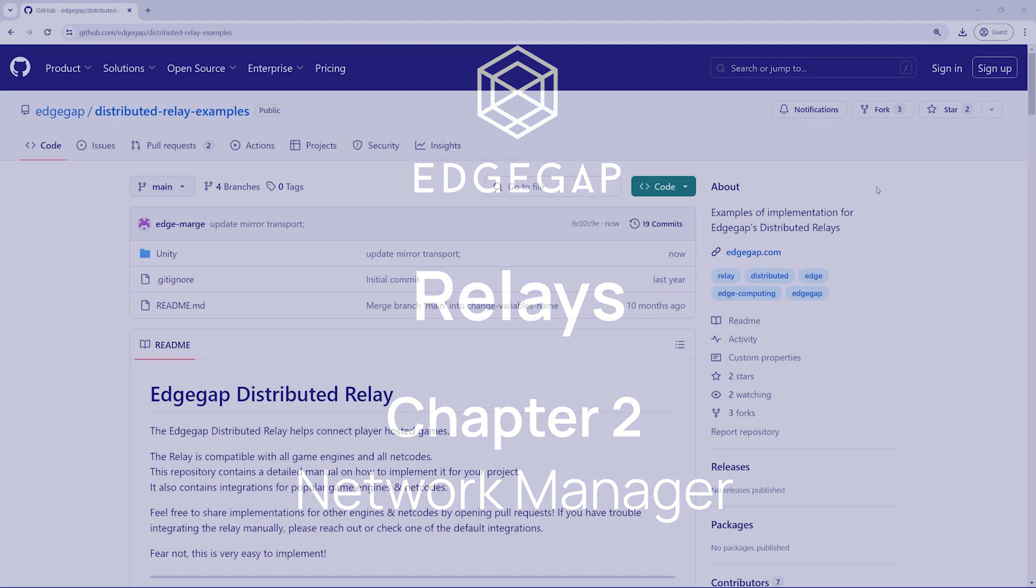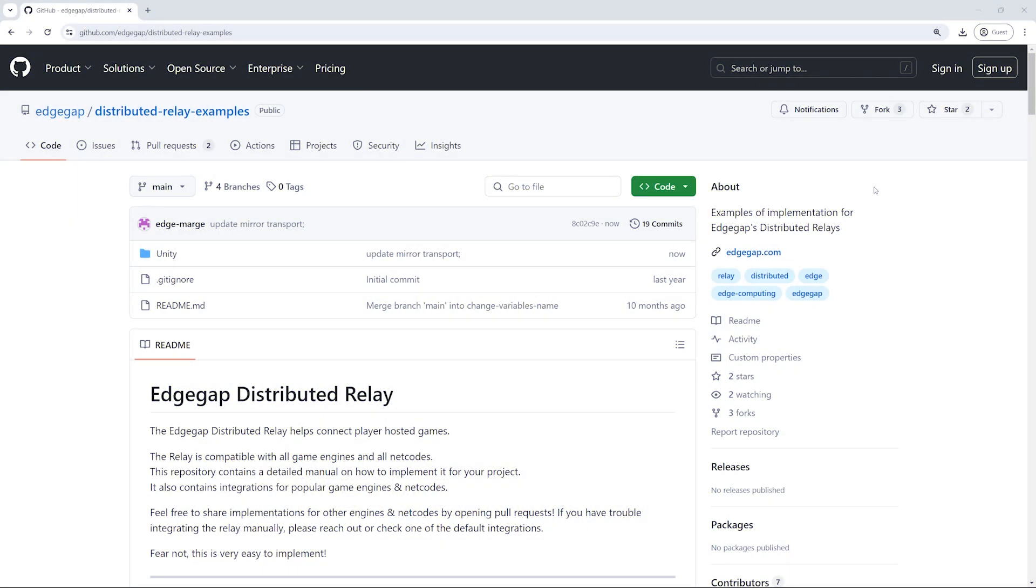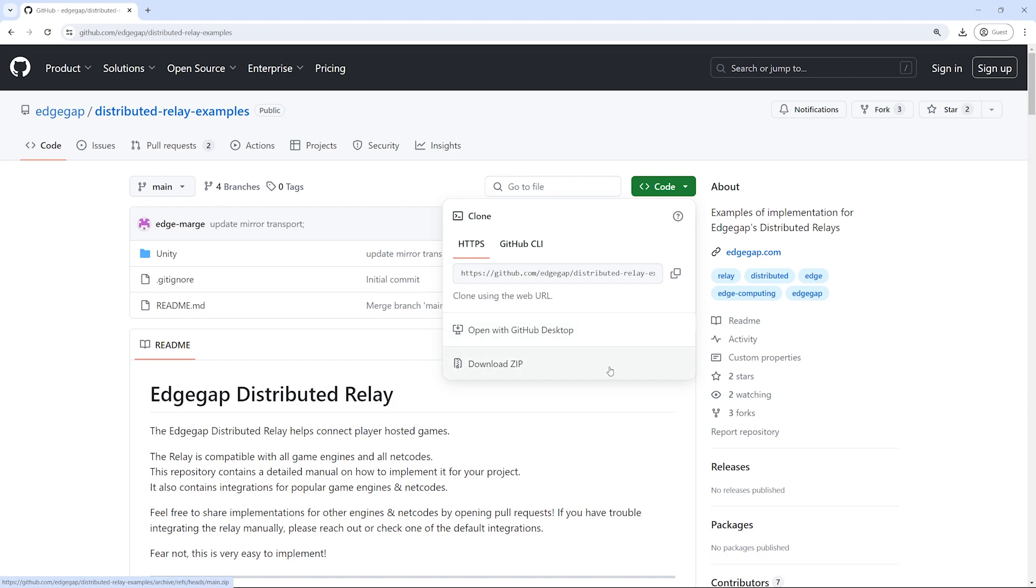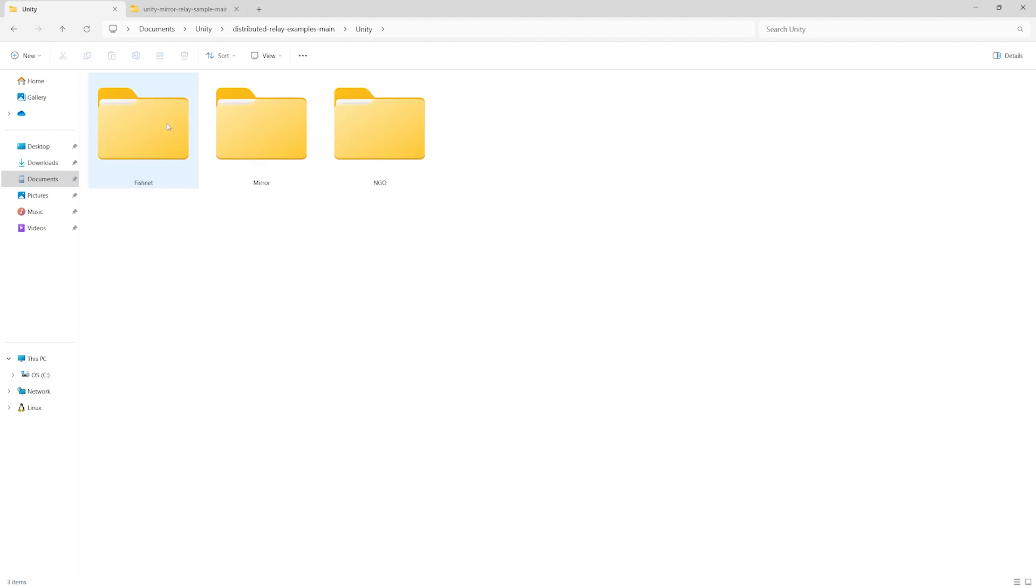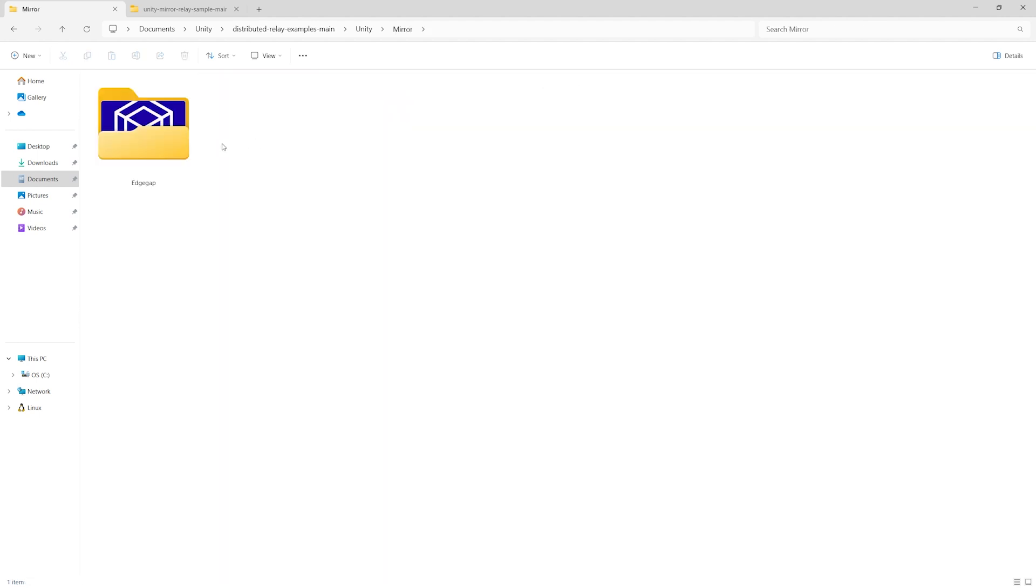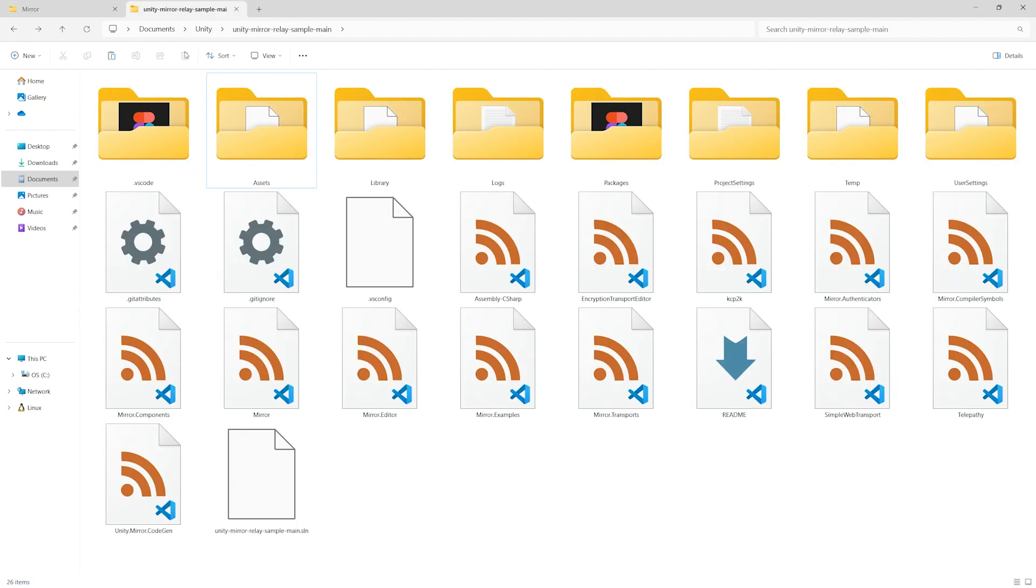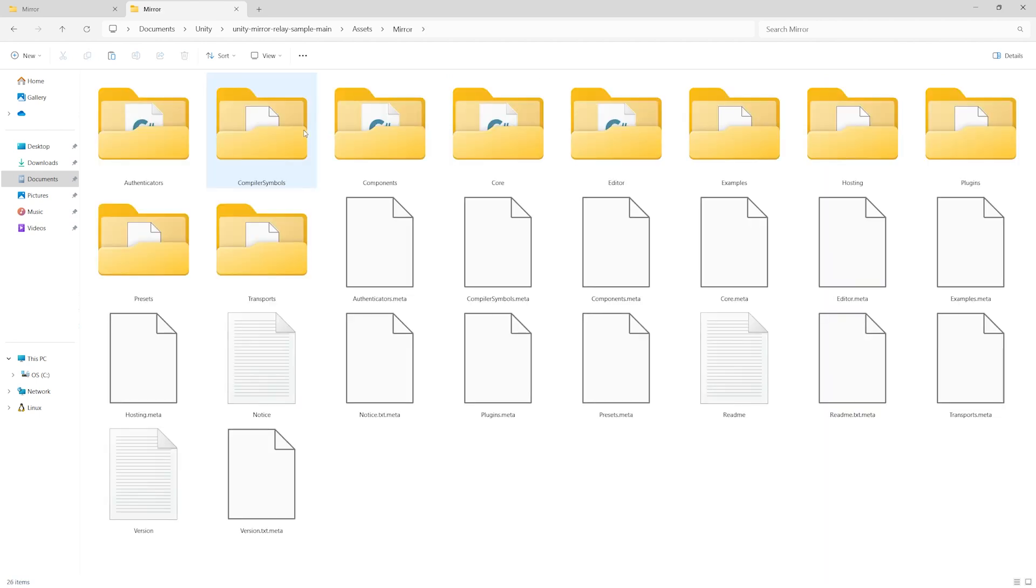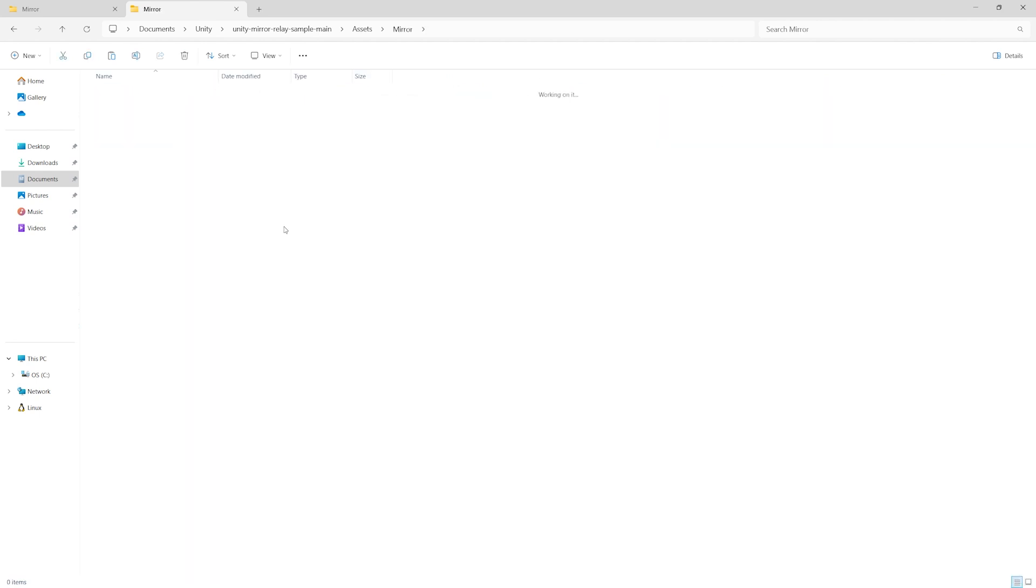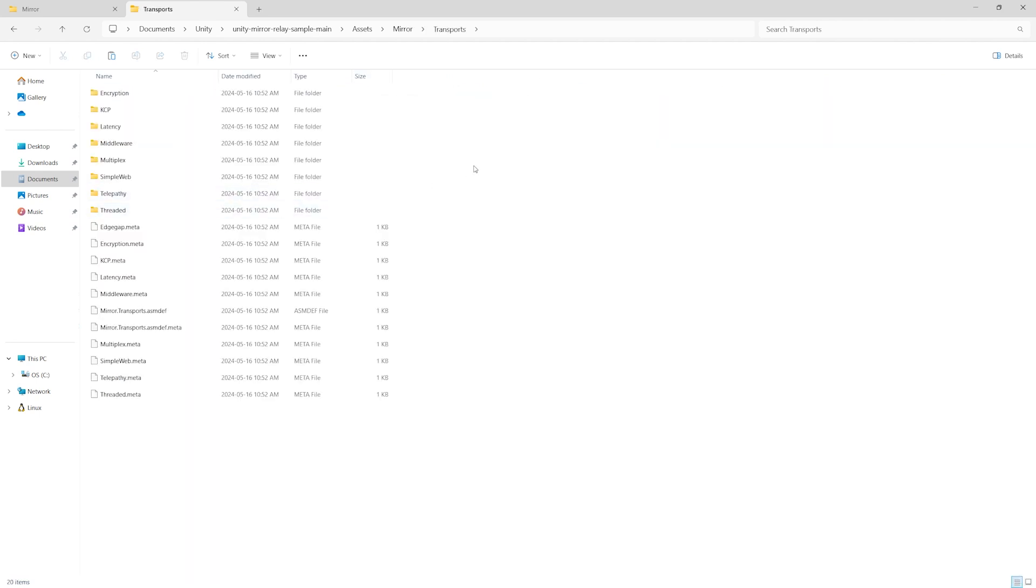Now, on to the actual work. First, we are going to add EdgeGap sample to your game's project. From your file manager, head over to the EdgeGap sample folder. Enter, then go into the subfolder where three sample netcodes are available. Select your netcode, in this specific example we select Mirror. Copy the folder called EdgeGap, switch to your project's folder. Select Asset, then your netcode which again is Mirror. Then click on Transport, and now paste the EdgeGap sample projects folder.